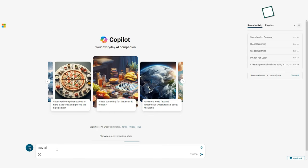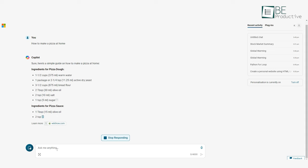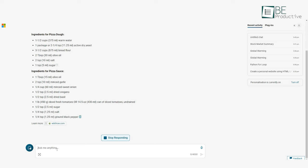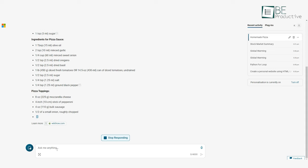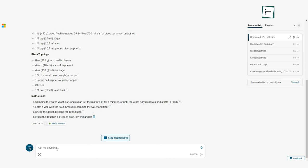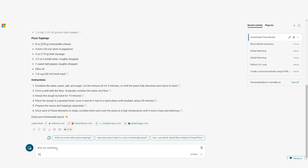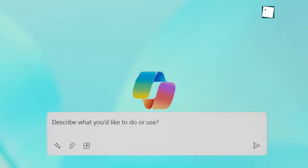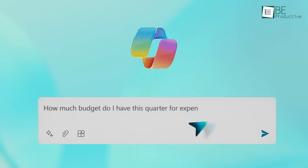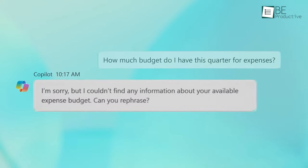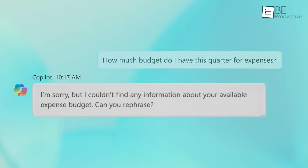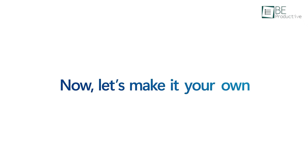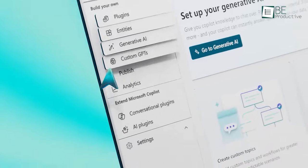Suggestion frequency: Adjust how often this interjects recommendations as you work. Content moderation: Set the level of censorship for potentially offensive or sensitive suggestions. Interface layout: Optimize the sizing and positioning of the Copilot panel in your apps. These options allow shaping it to complement your personal working style for maximum productivity. It adapts to you rather than dictating an unadaptable experience.